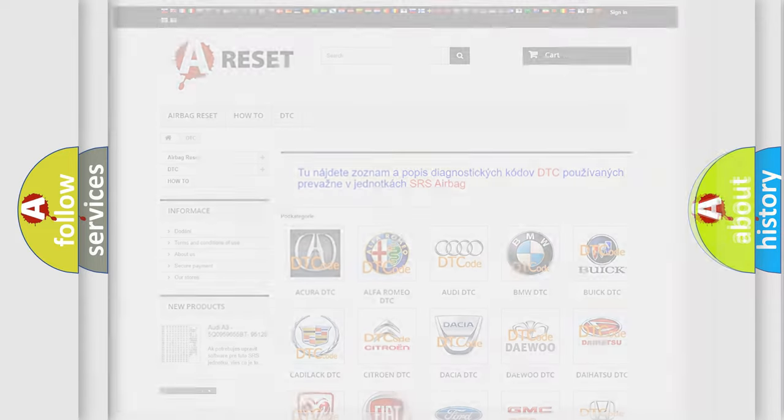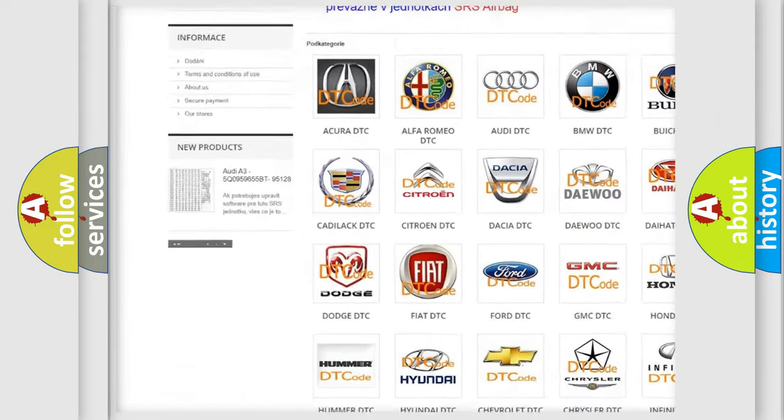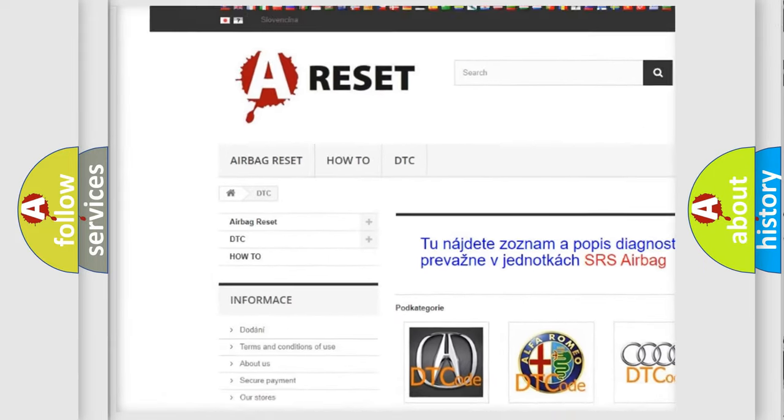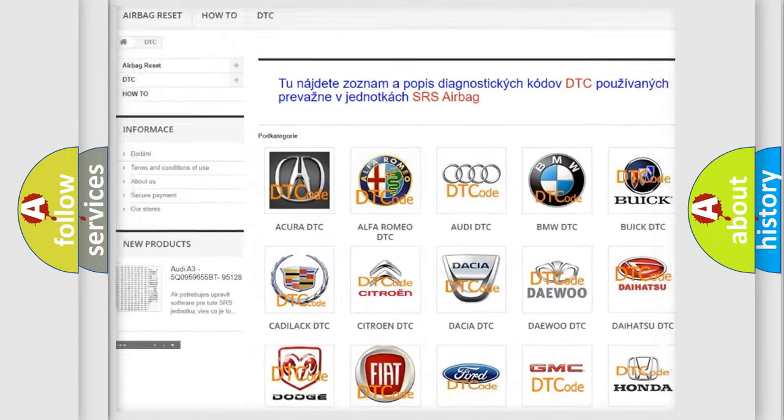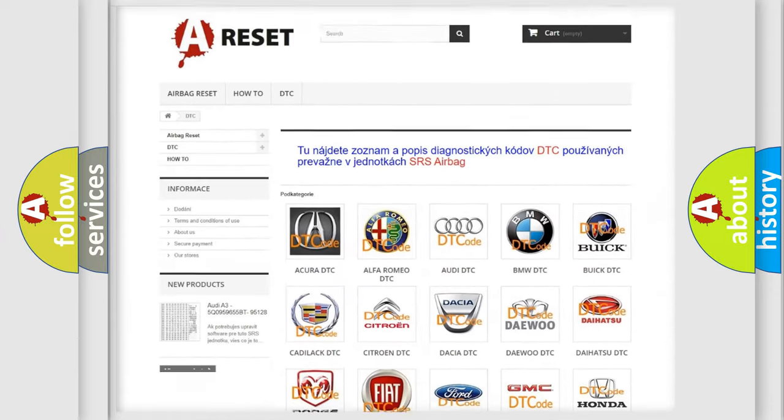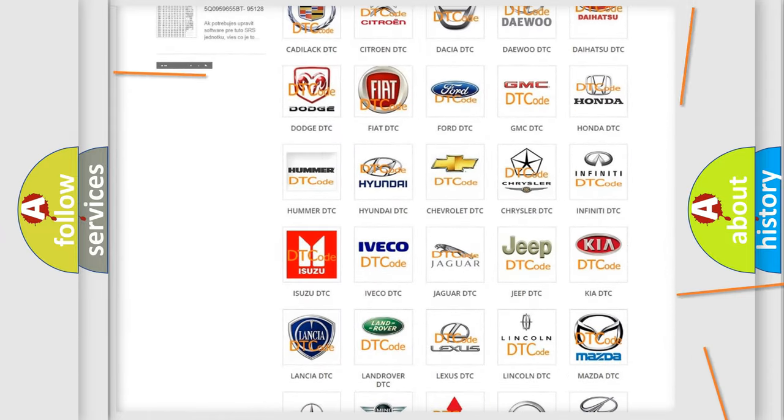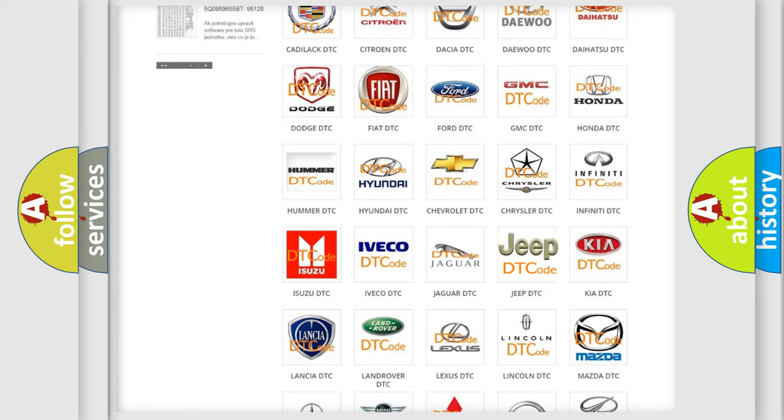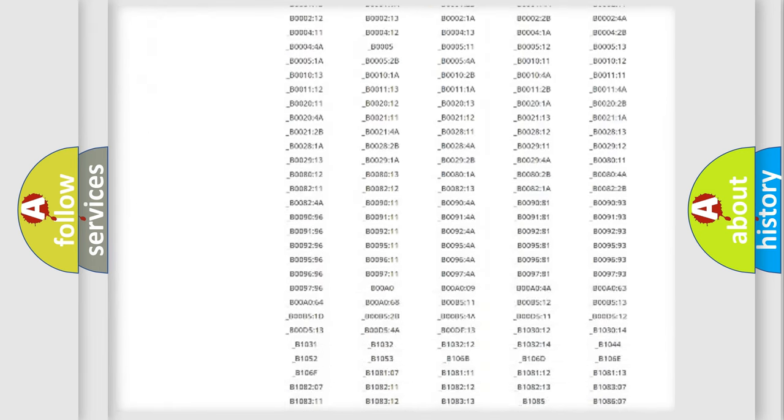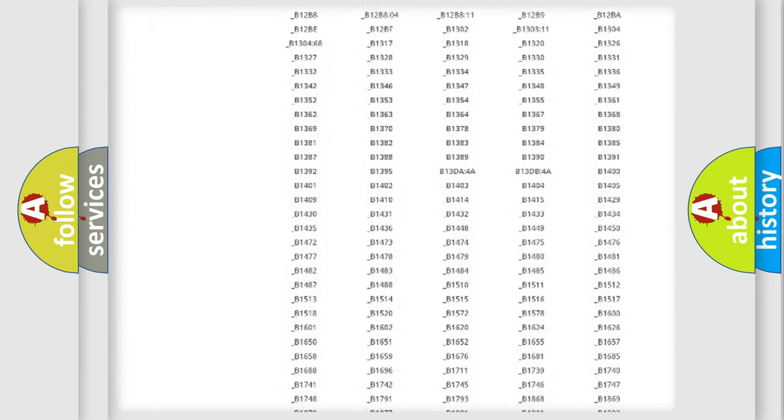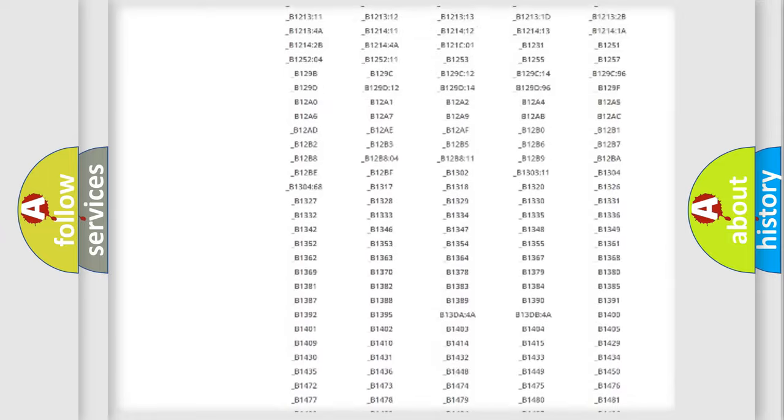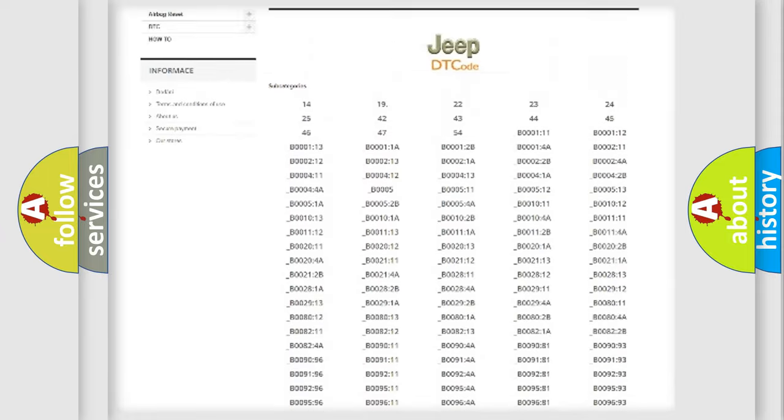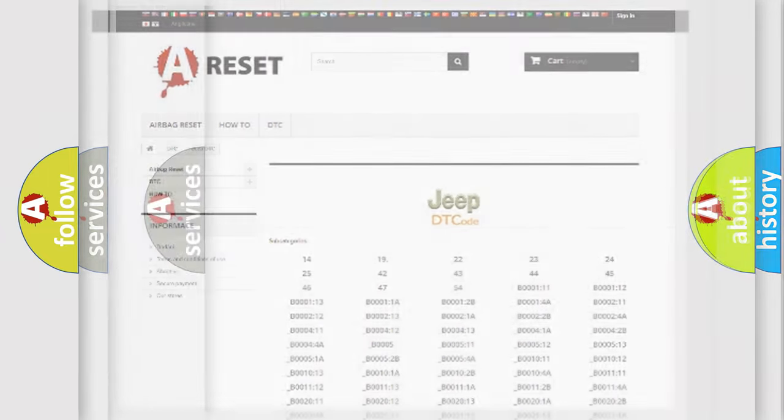Our website airbagreset.sk produces useful videos for you. You do not have to go through the OBD2 protocol anymore to know how to troubleshoot any car breakdown. You will find all the diagnostic codes that can be diagnosed in Jeep vehicles, also many other useful things.